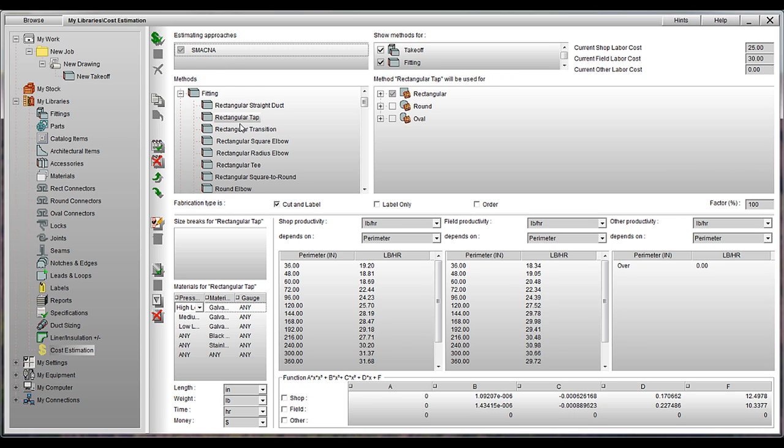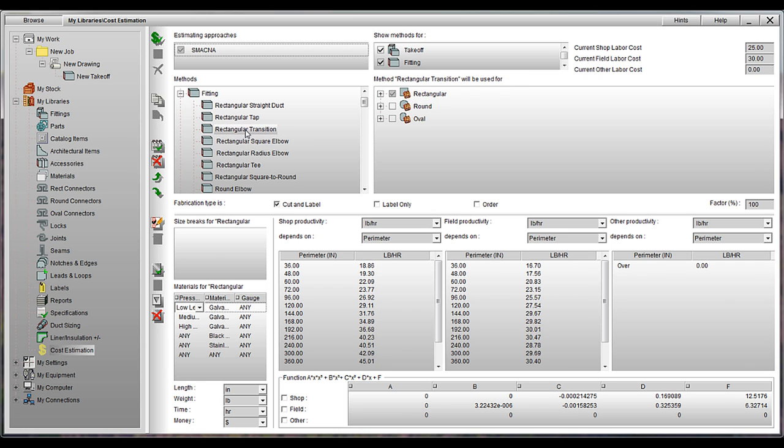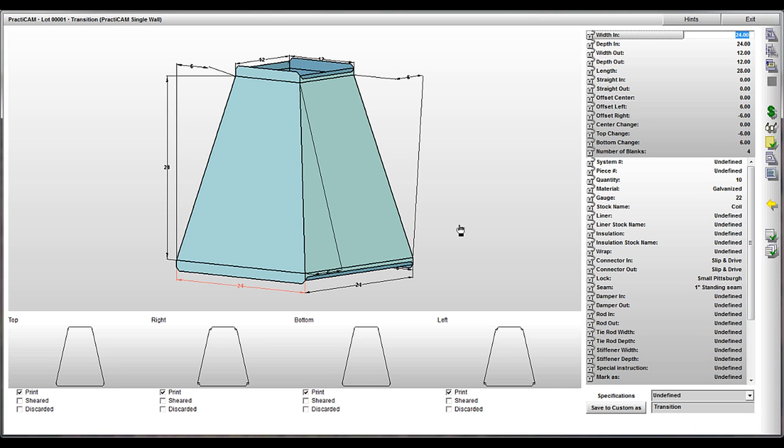In addition to this, MetaLab provides you with all the presets smacking the labor tables. As many may know, this approach breaks down fittings into categories and lists pounds per hour numbers based on variables like perimeter, material, and pressure class. And there are separate tables for shop and field.